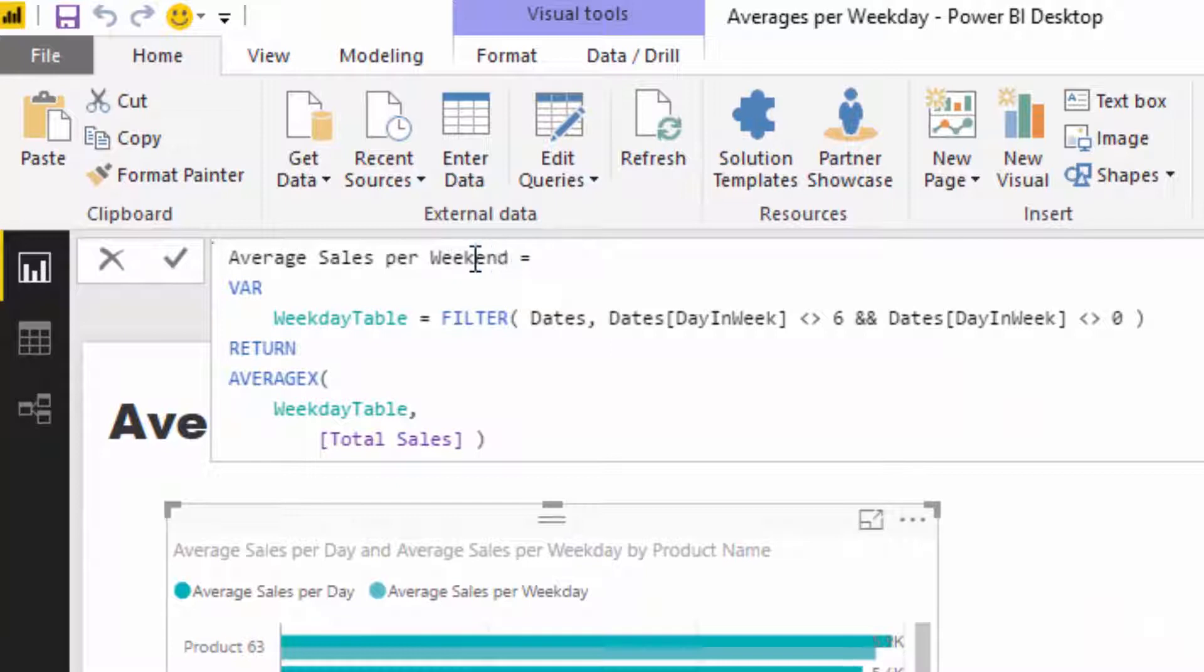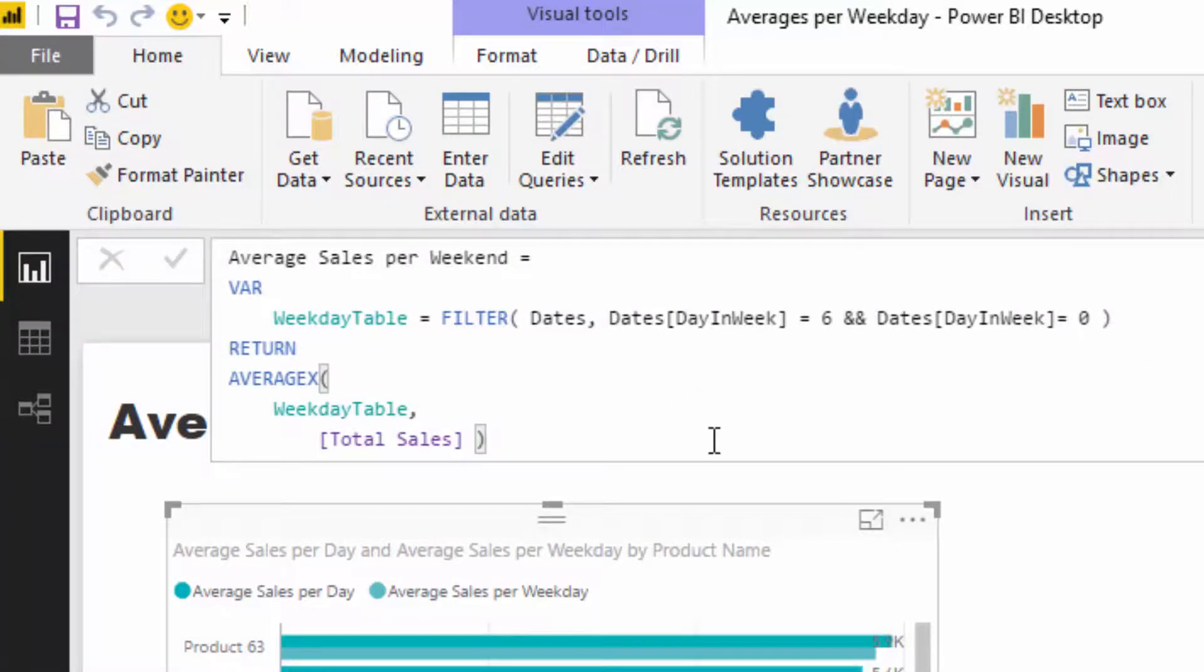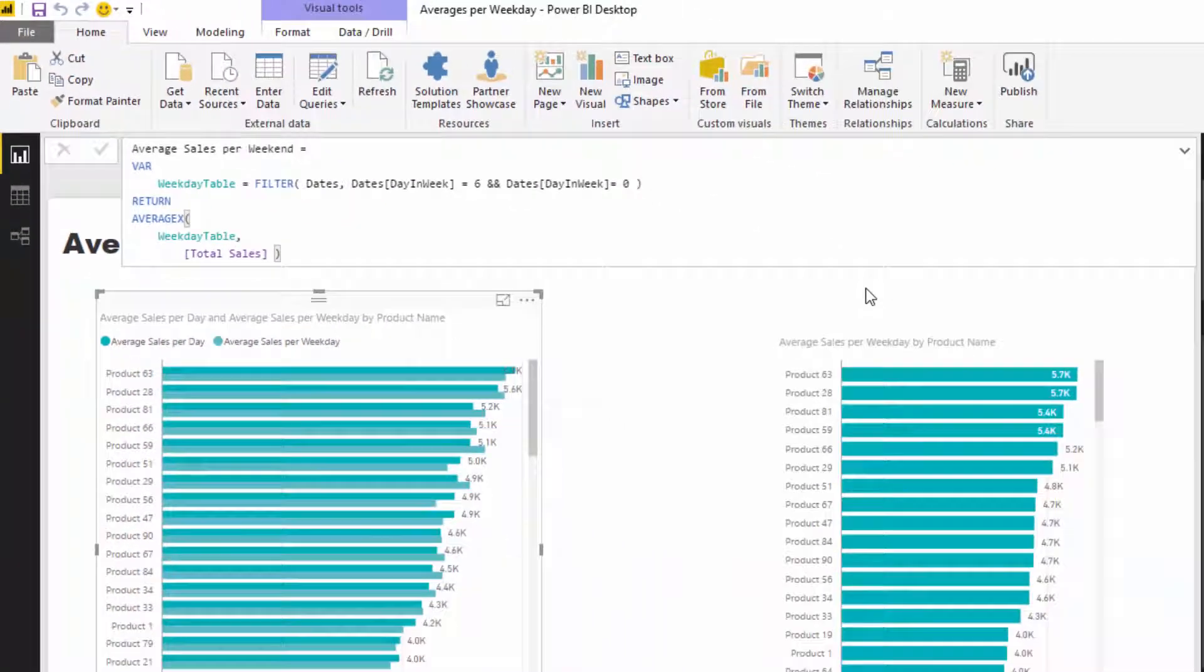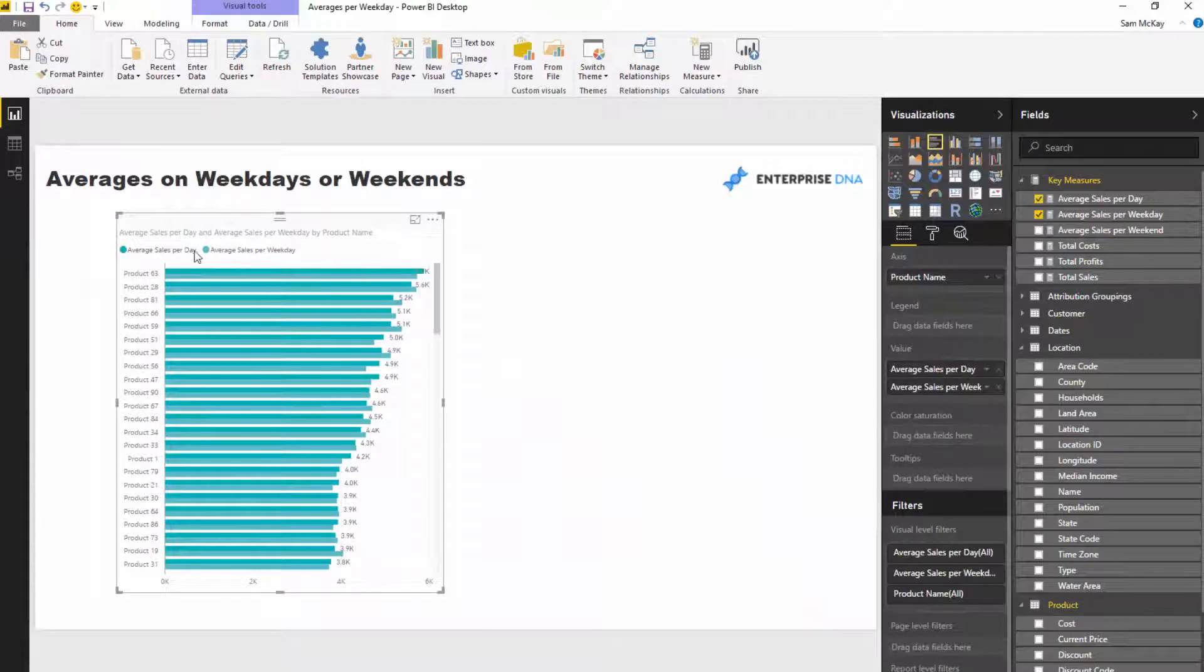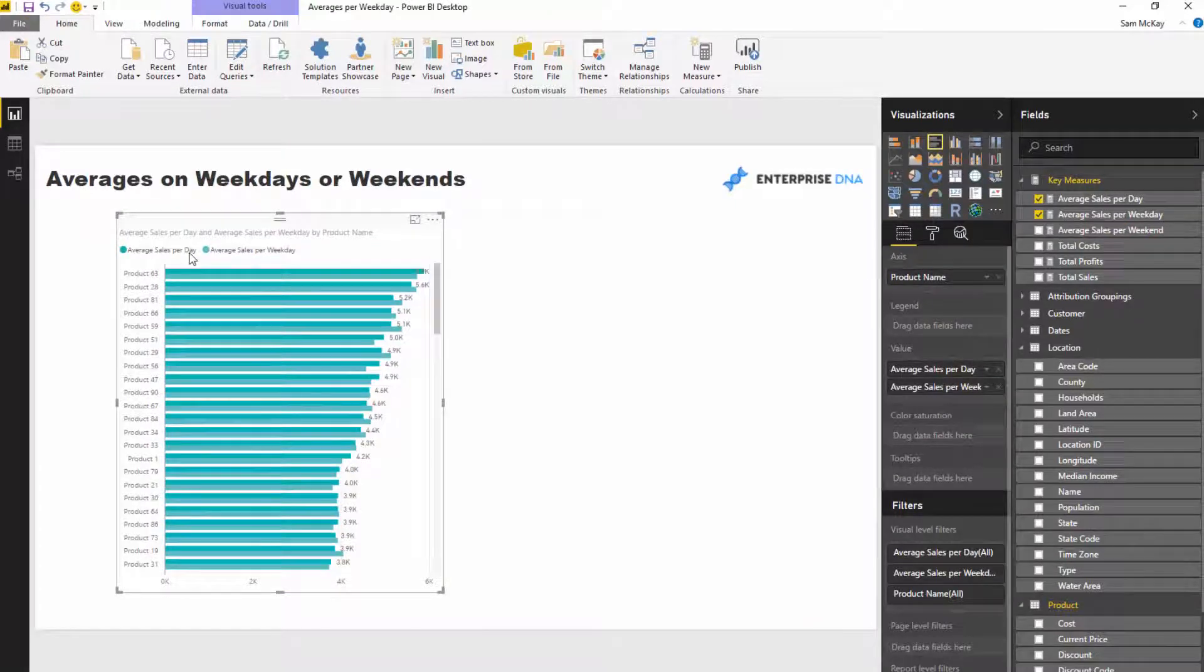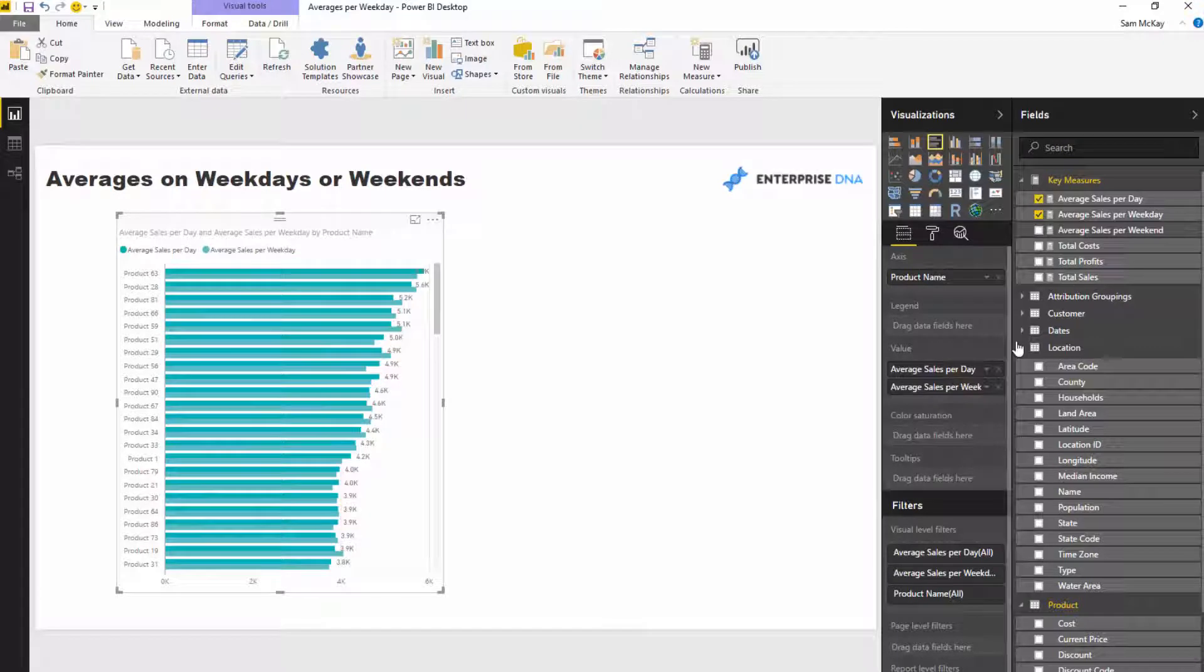I'm just going to, instead of weekday, copy and paste this and I'm actually going to change this to equals, and then I'm going to change this visualization here. Instead of comparing the average sales per day to weekday, I'm going to compare weekday to weekend and see what that's like.